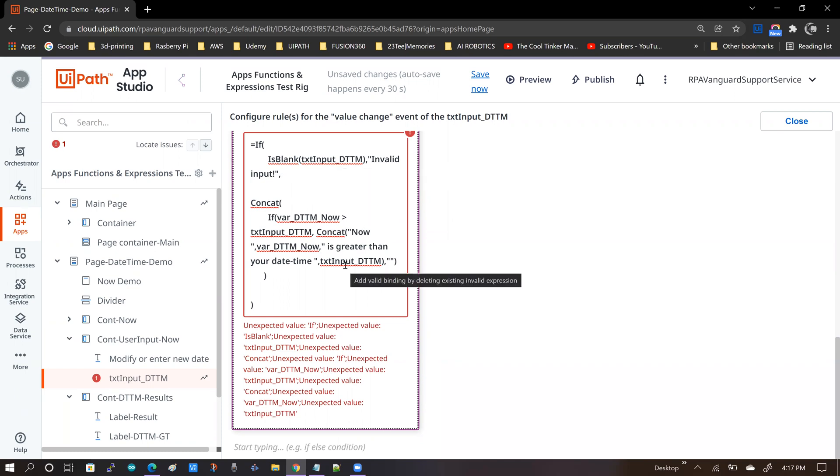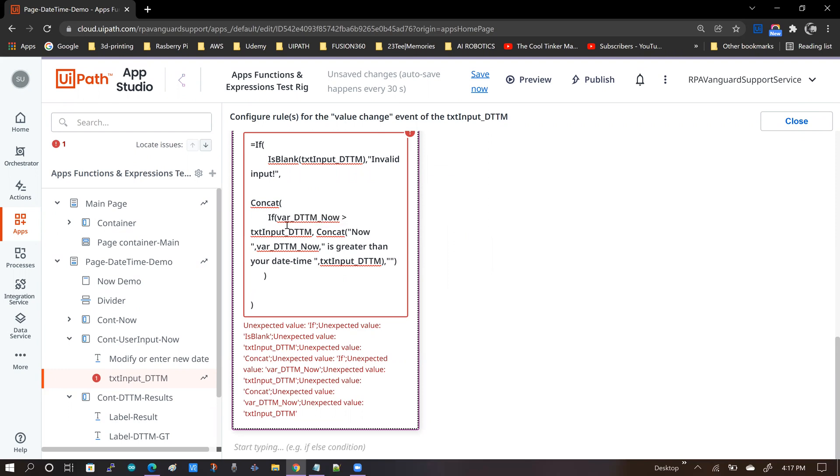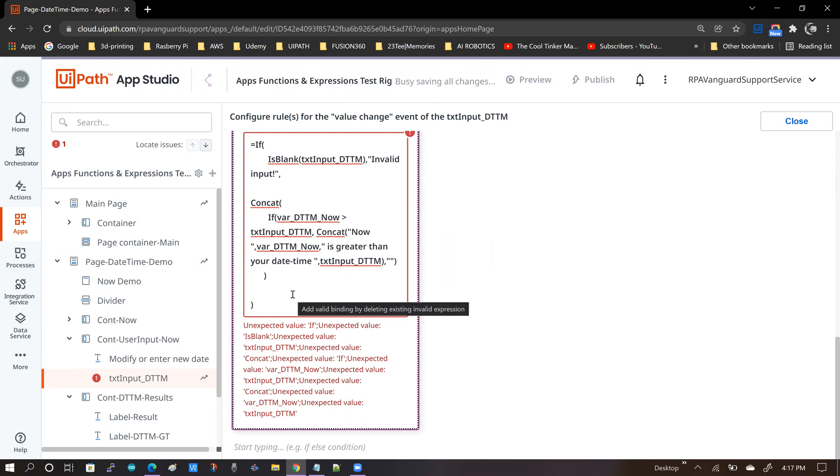This is the first step. So the next thing that you have to come up with is a strategy on how you're going to replace each of the components of this complex expression. Now personally, I follow this rule.